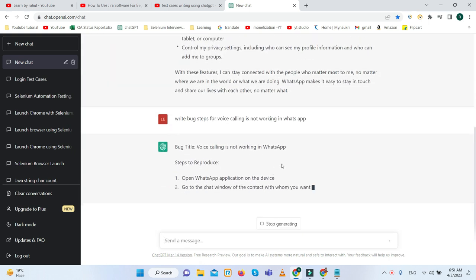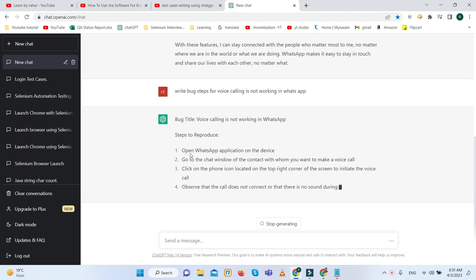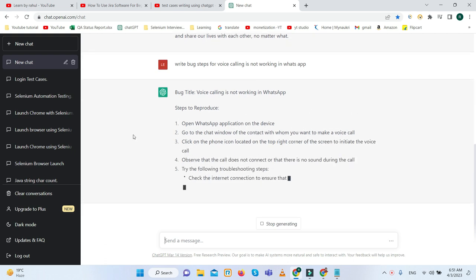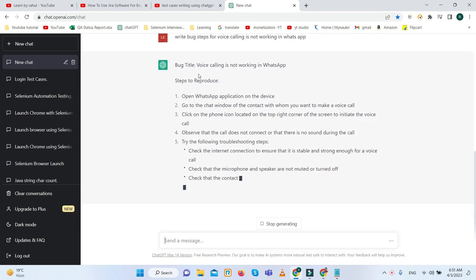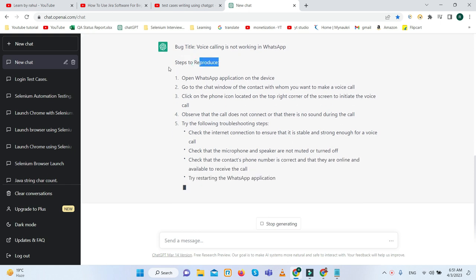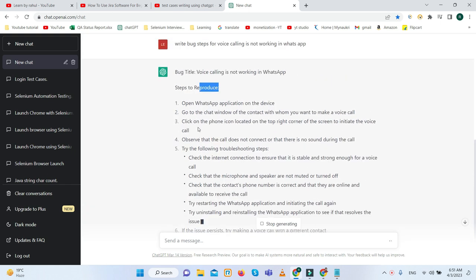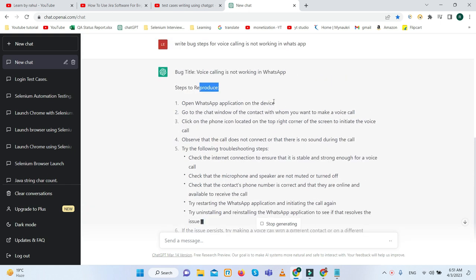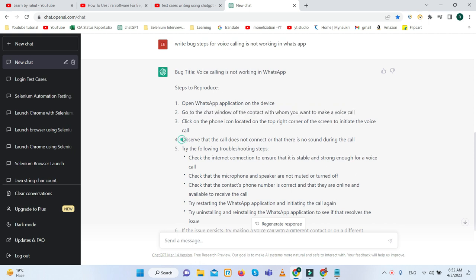Here you can see properly step by step it is described. Voice calling is not working in WhatsApp. Steps to reproduce: open WhatsApp on the device, go to the chat window of the contact with whom you want to make a voice call, click on the phone icon located on the top right corner of the screen to initiate the voice call, then observe that the call does not connect or there is no sound during the call.